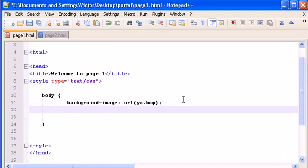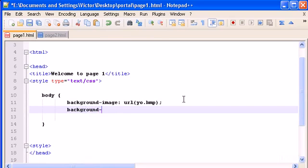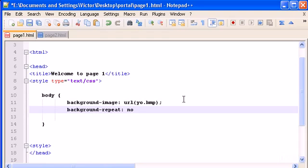So we can do this by writing the property background-repeat and let's write no-repeat, semicolon.